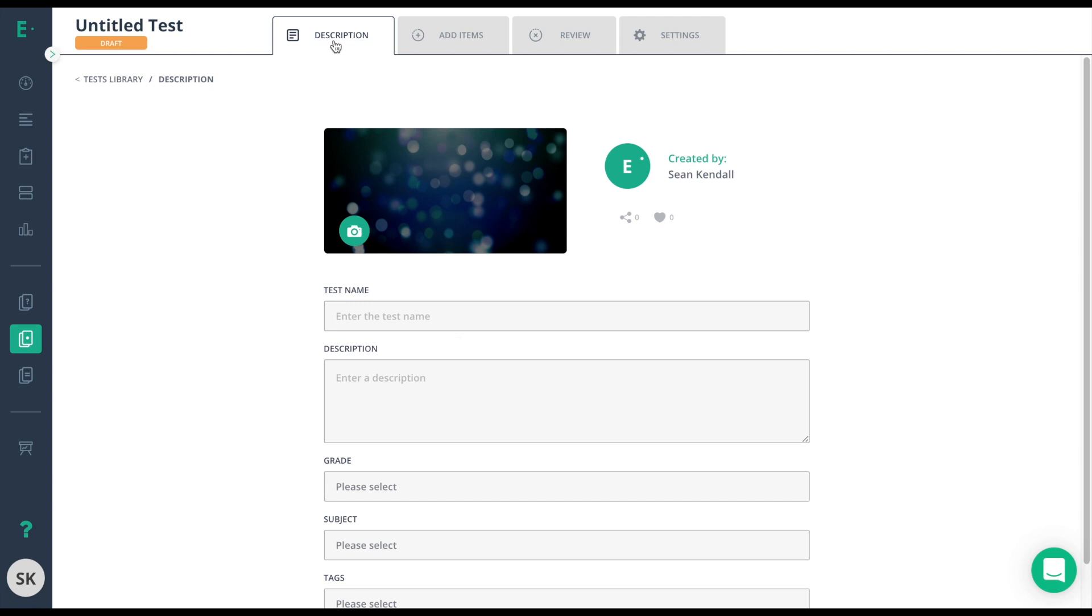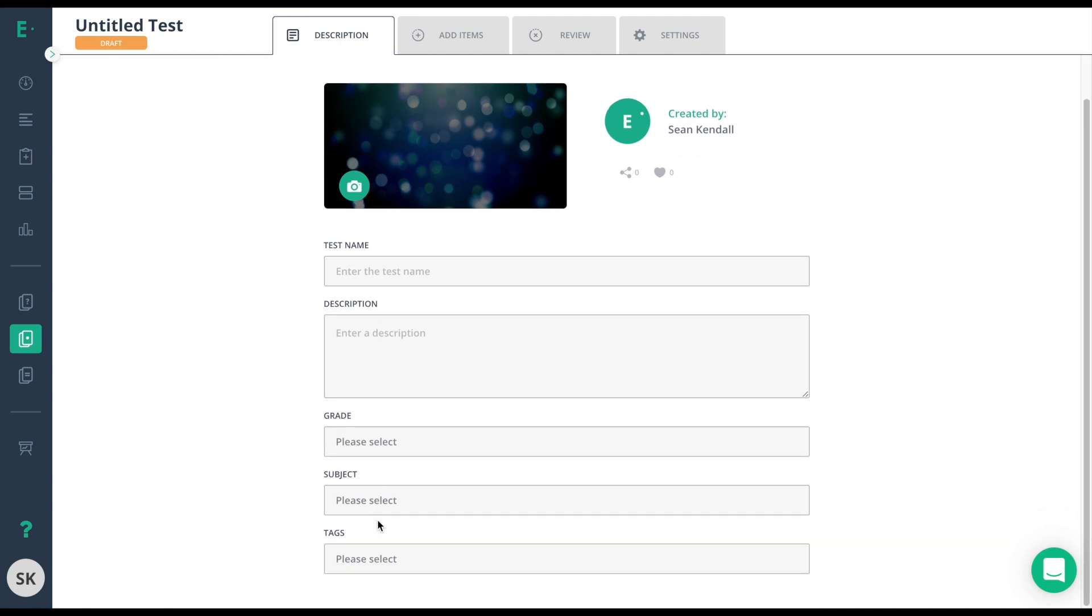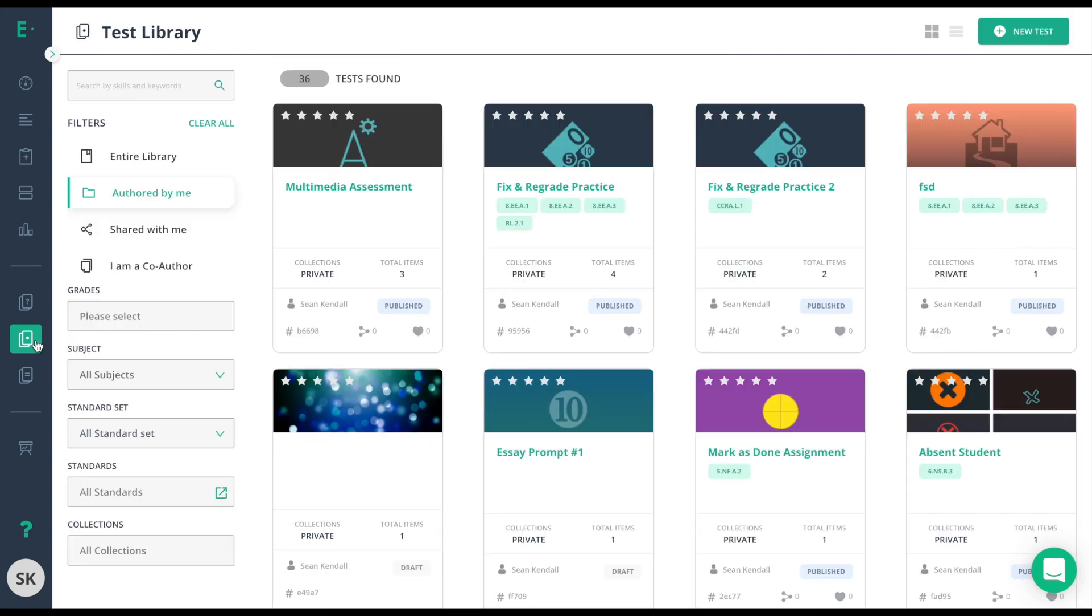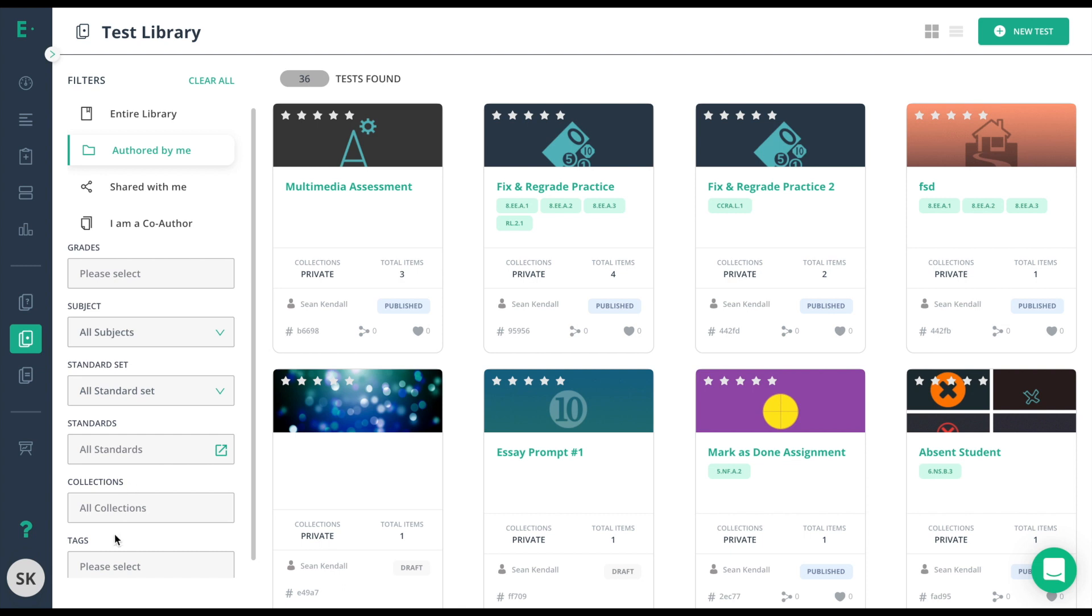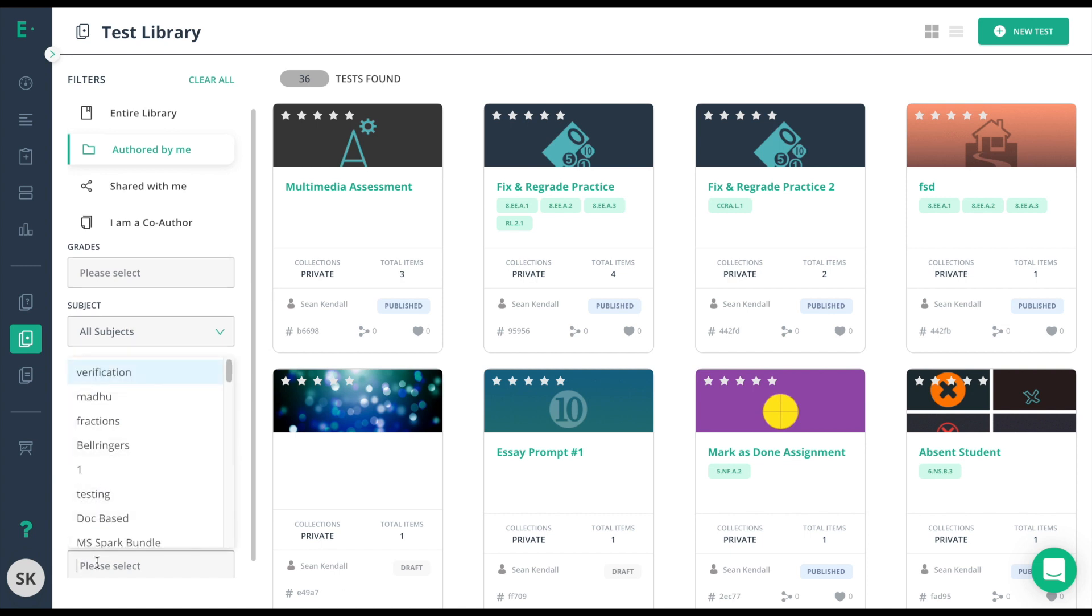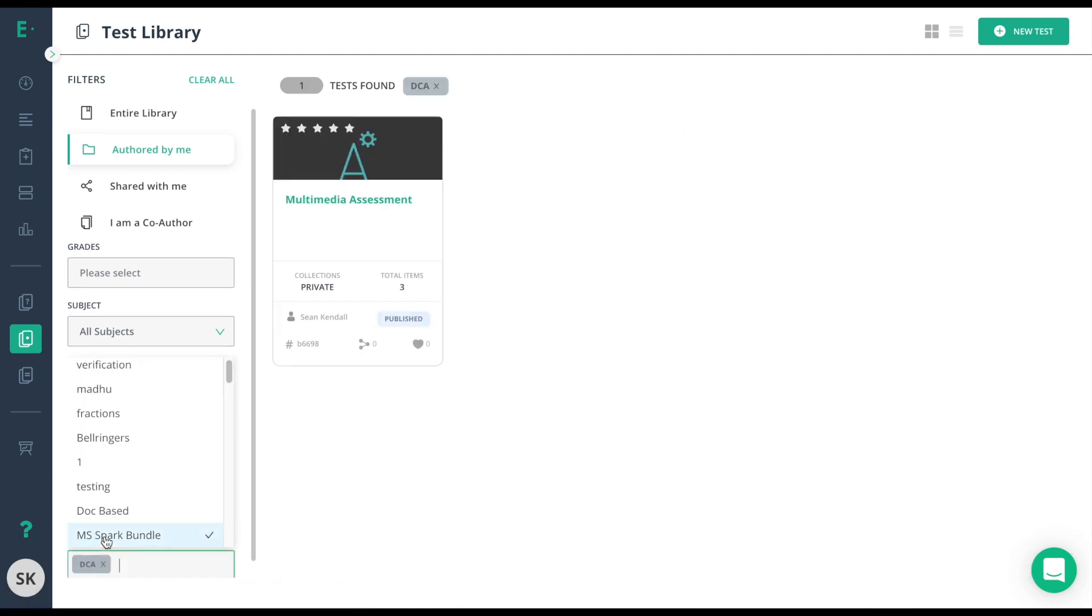The tag is how you'll filter your assessments later on. If I were to add the tag DCA, I could filter that in the Test Library by going to Authored by Me, scrolling down to the bottom, and choosing Tags, typing in DCA. Now it'll show me all of my DCA assessments.